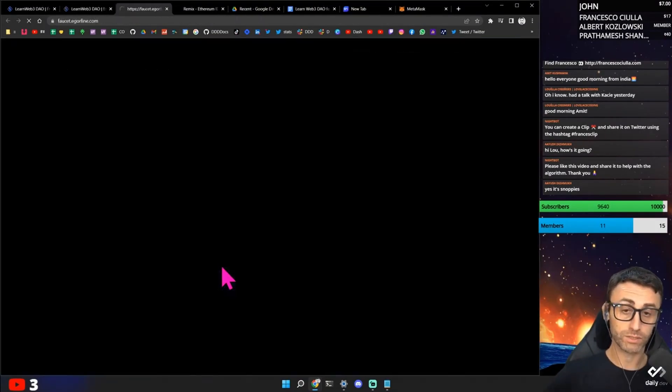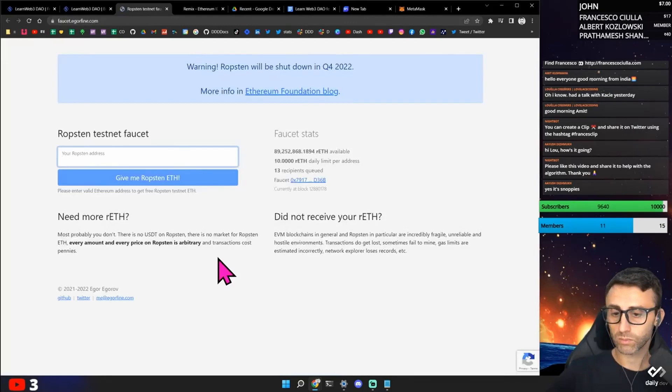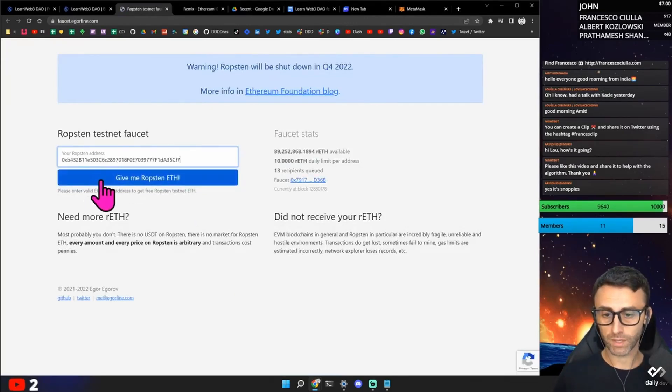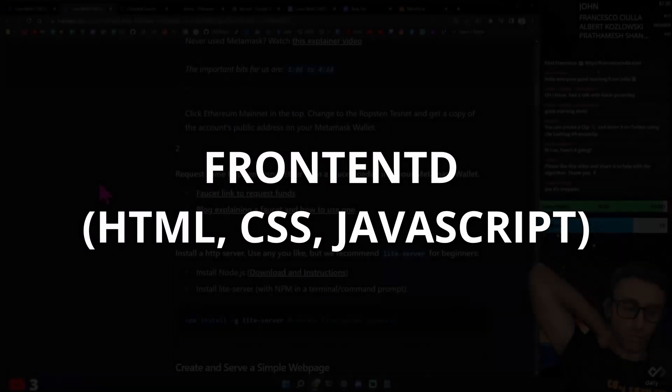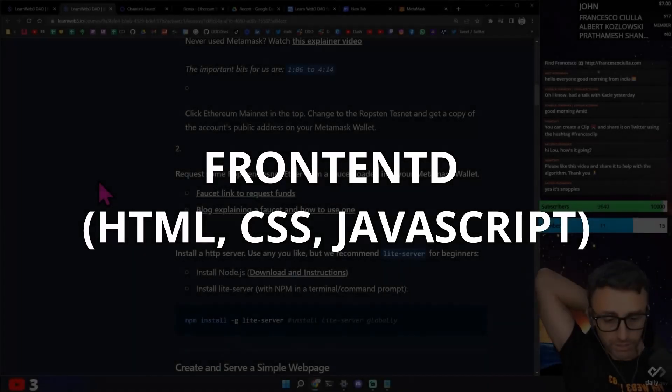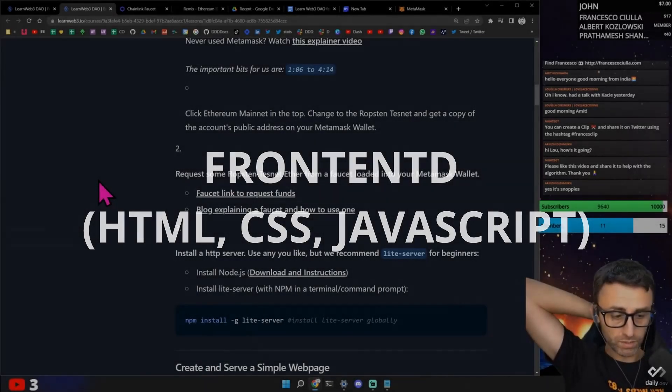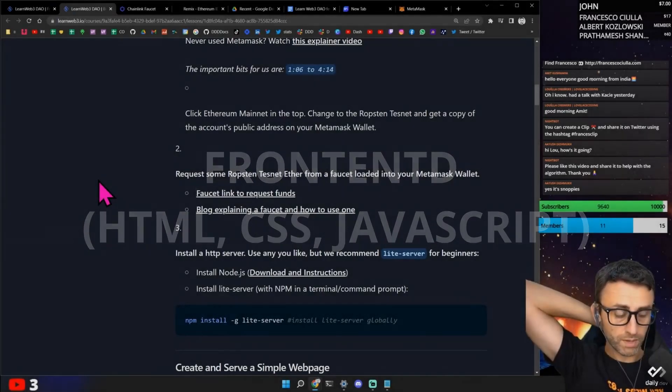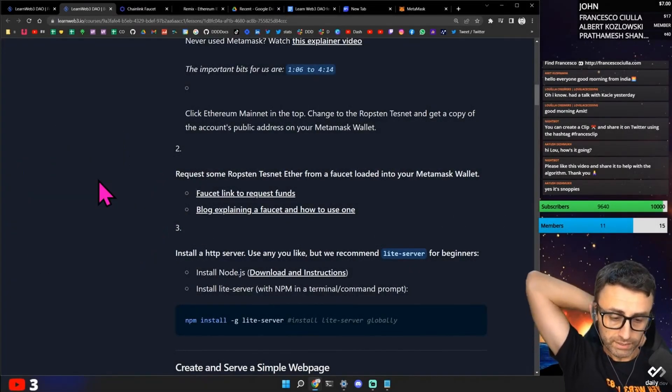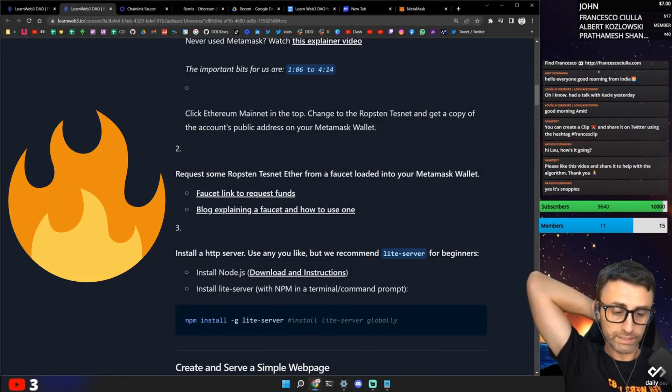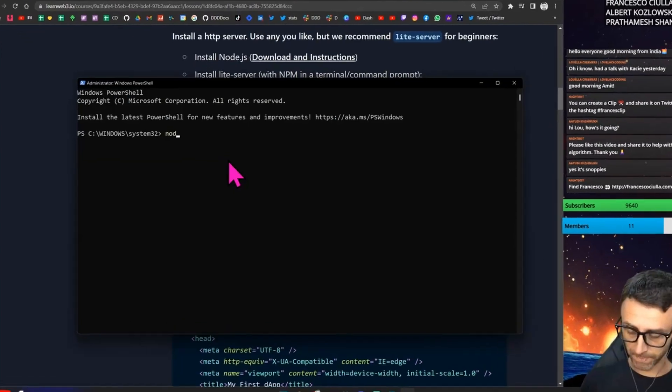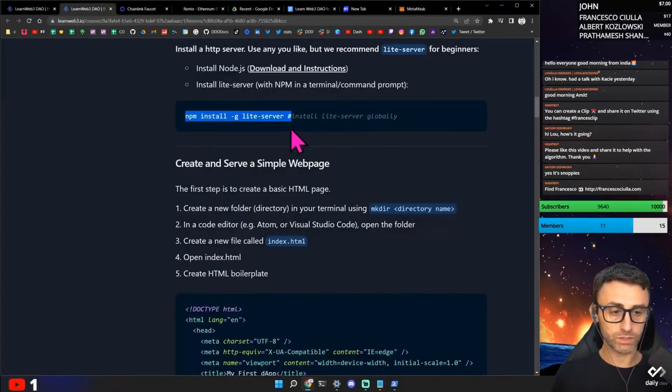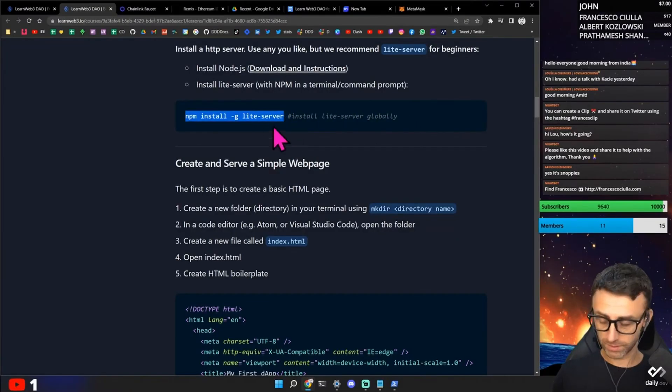Faucet link to request phones. I hope that this works. I hope this works successfully. Install a HTTP server. Use any of you like what we recommend. Lead server for beginners. Install Node.js. Install lead server. Version. Okay. Let's try this.